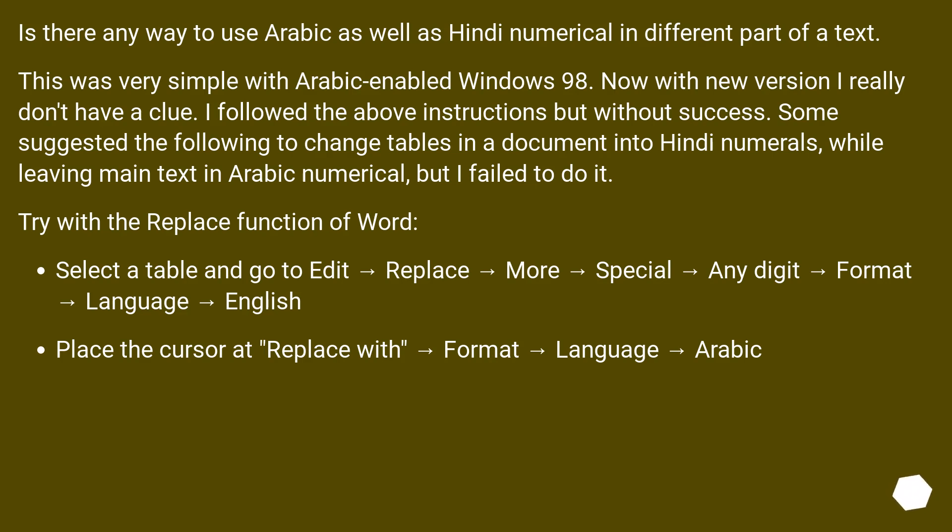Try with the Replace function of Word. Select a table and go to Edit Replace More Special Any Digit Format Language English. Place the cursor at Replace with Format Language Arabic.